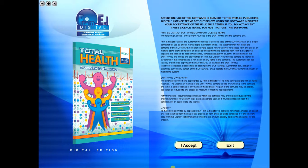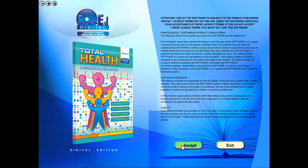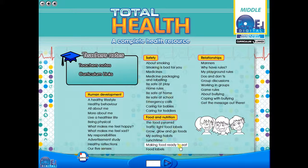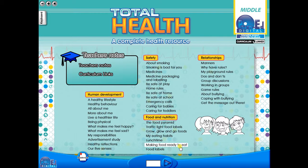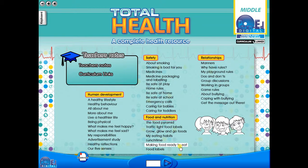To begin, click on the accept icon to enter the eBook main menu. We are now looking at the main menu which shows every topic in the eBook.